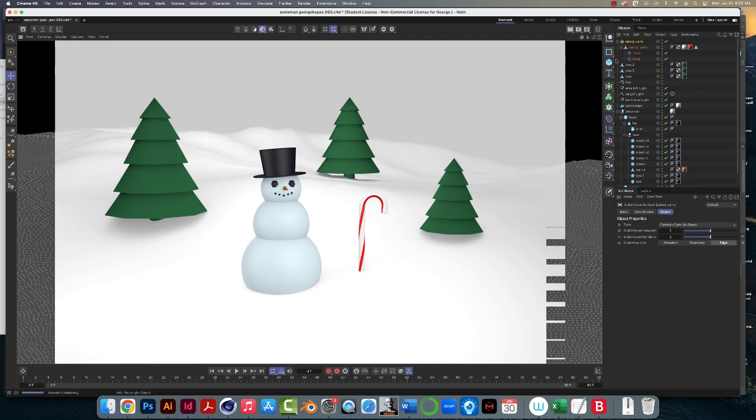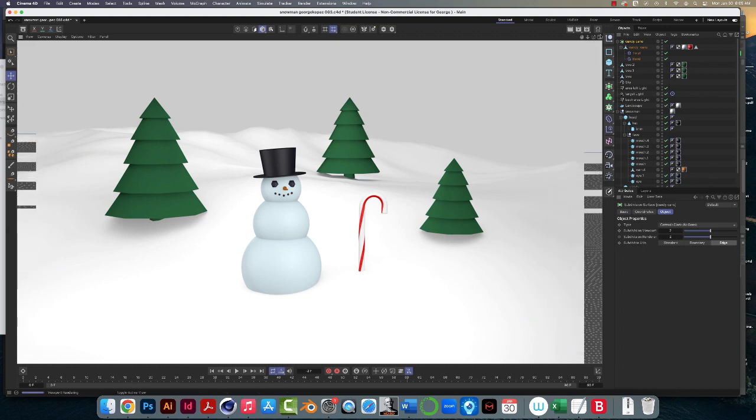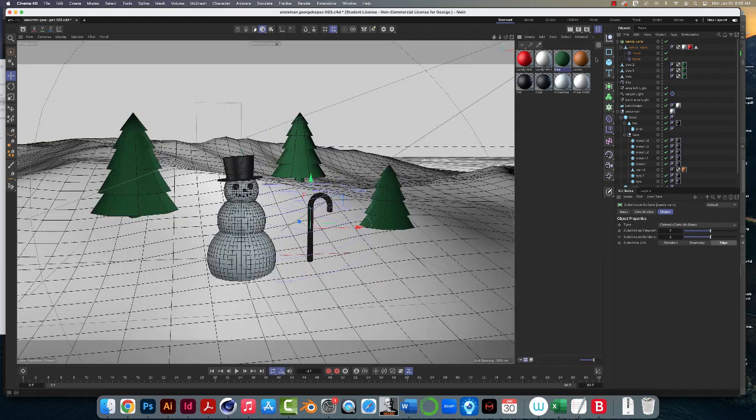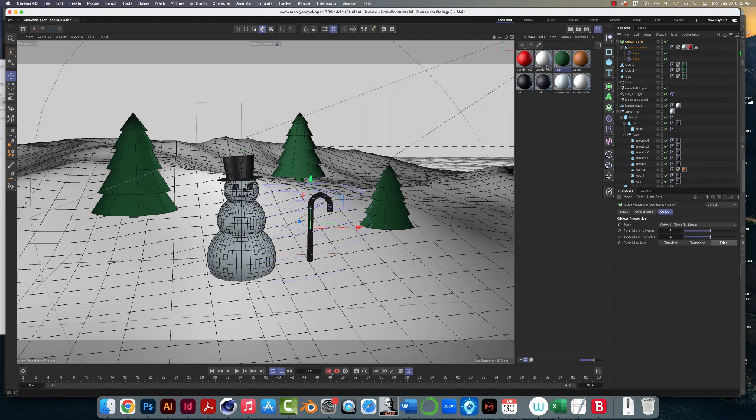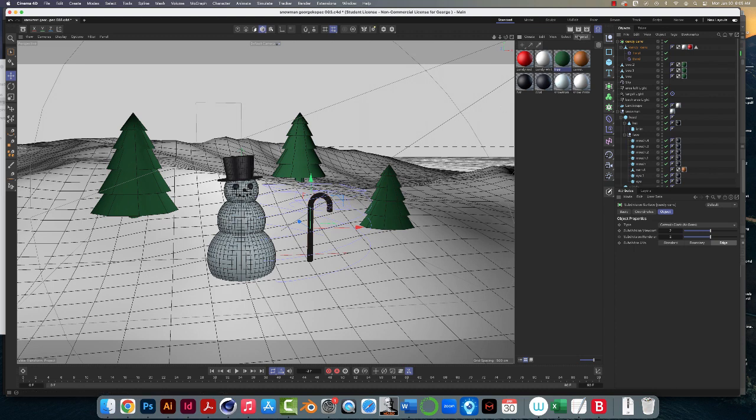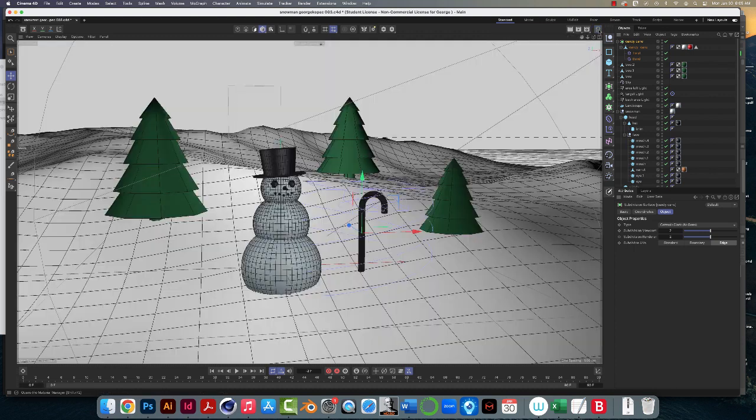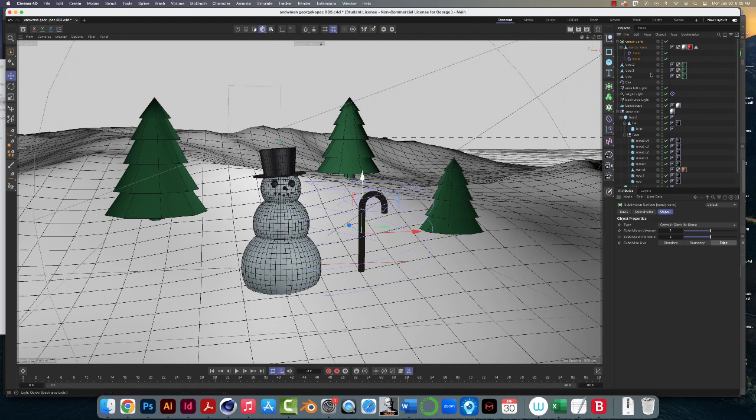One thing to note is we imported this, well, merged it. In the Materials Manager, you'll see the candy red, candy white materials that we made with this came in with it. Let's go back to, I'm going to close Materials Manager so we can see this.